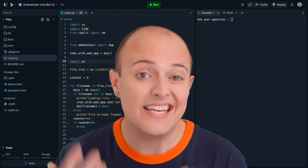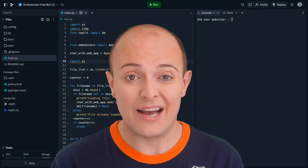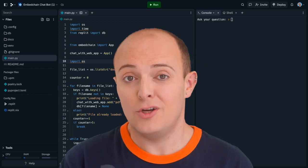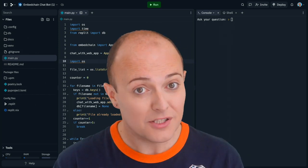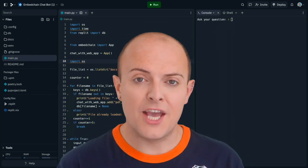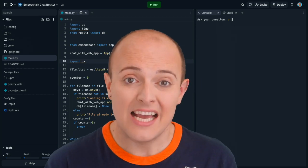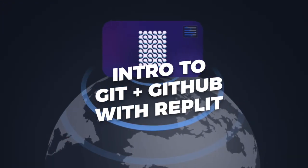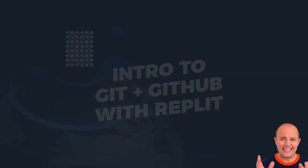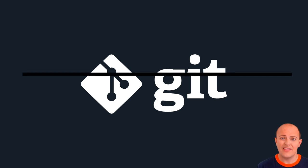If you've never used Git or GitHub before, then you're missing out on all the powers of controlling versions of your code and keeping remote backups. In this video, we're going to look at using Git in Repl.it as well as GitHub. The first thing is: what is Git and what is GitHub and why are they different?